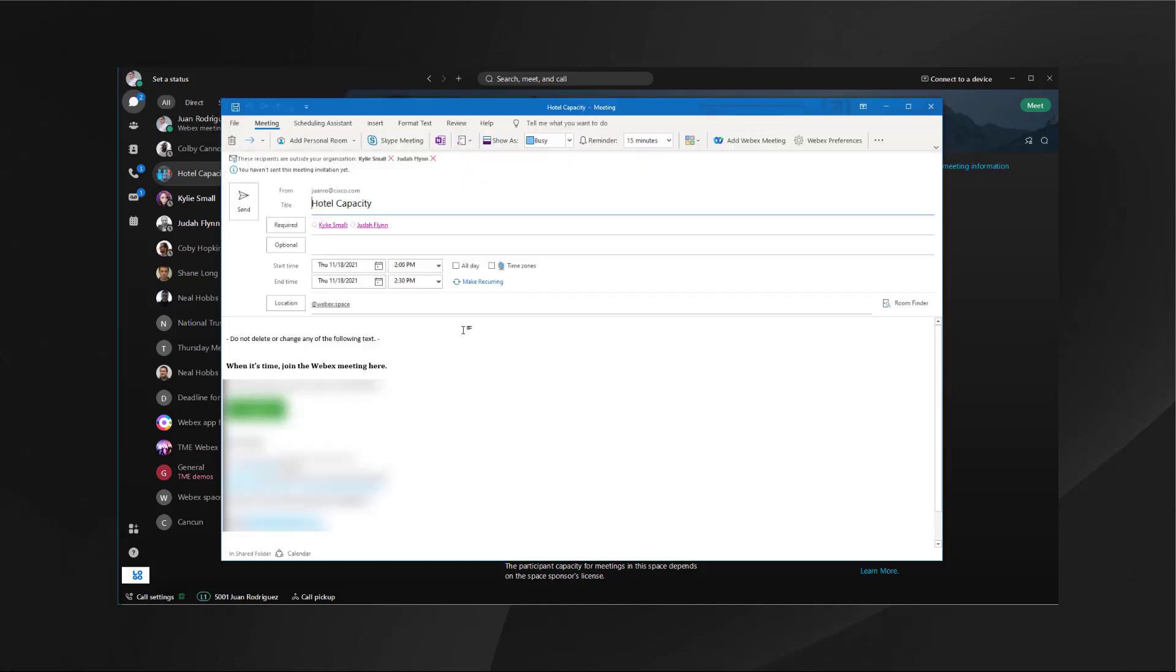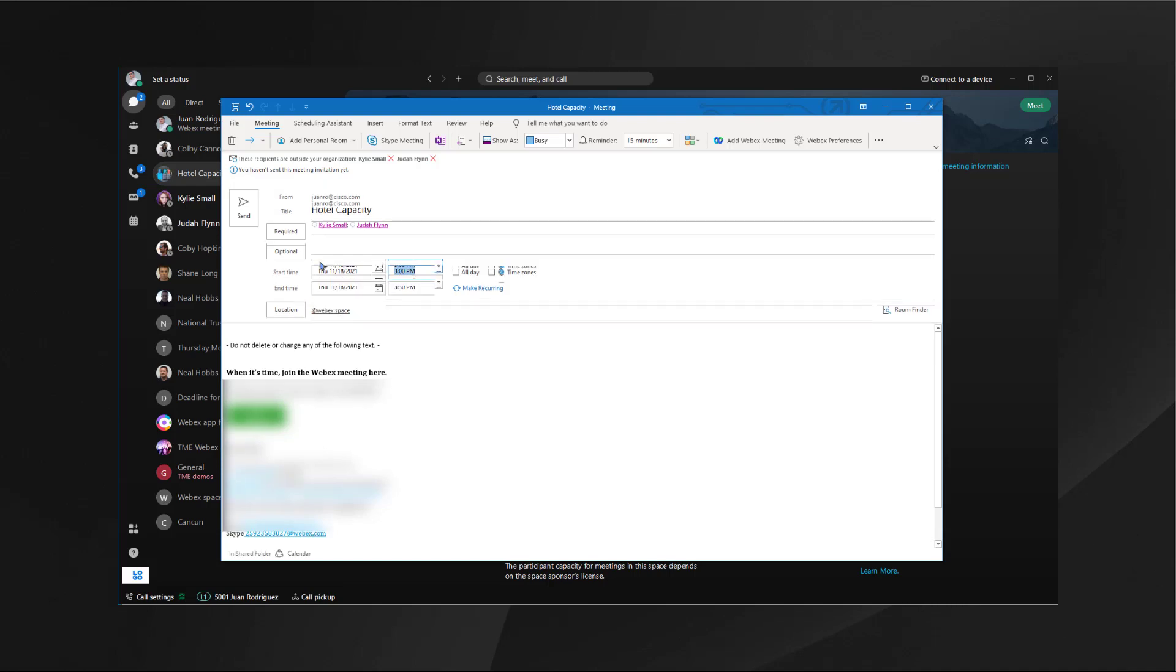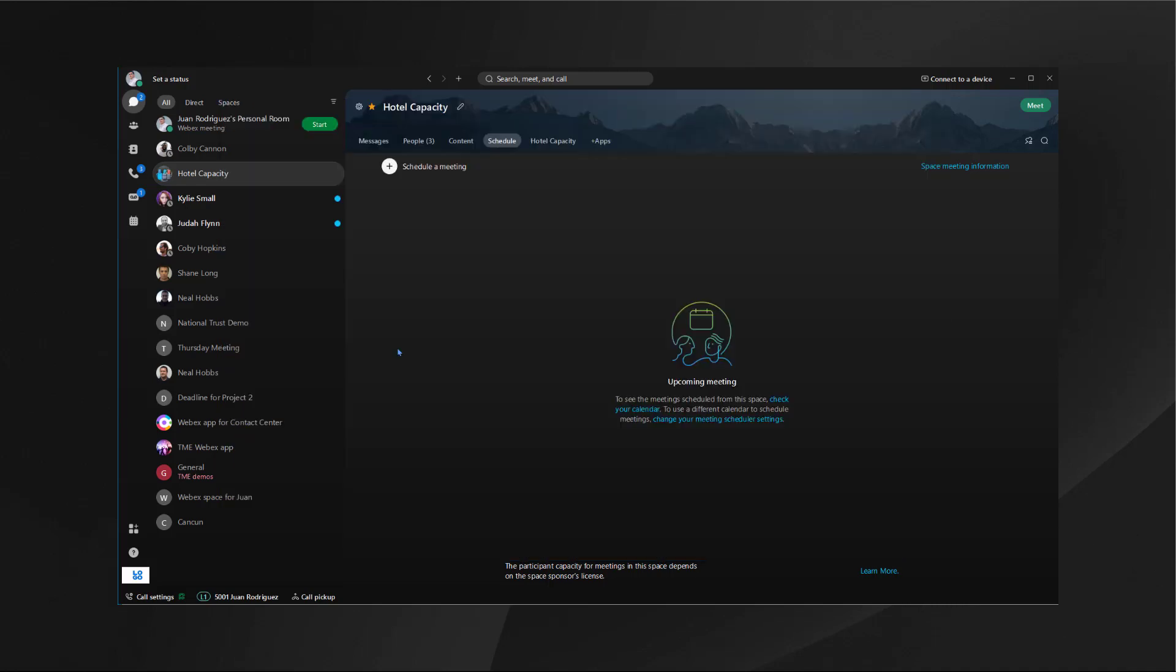If you have it set to Outlook, it will automatically create an Outlook invite with the space name and everybody that's invited already in it. You can just adjust the time and hit send.